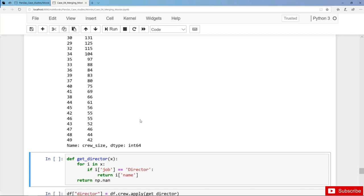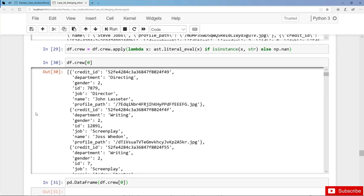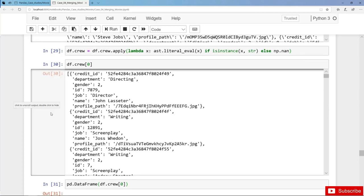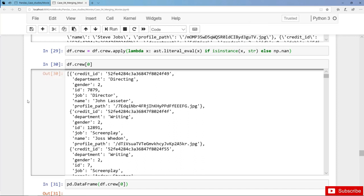Finally we want to extract the director. Let's have a look at the data structure: for each movie we have a list, and in the list we have dictionaries, and in each dictionary there is one crew member. We want to extract the name of the crew member that is the director — so we should iterate over the list and in case we find the job 'director', then we should take the name: John Lasseter in this case.